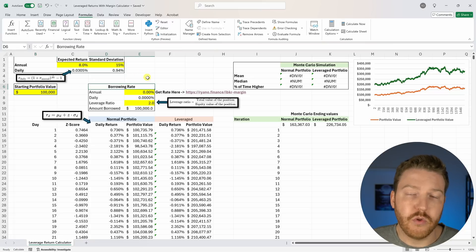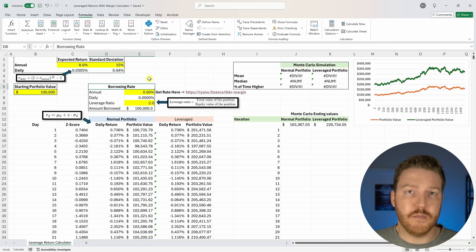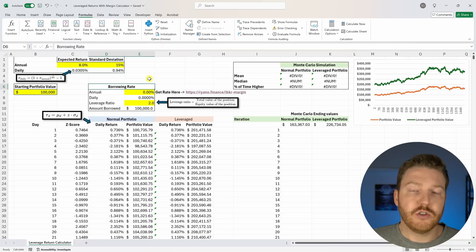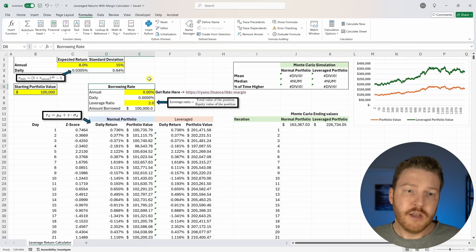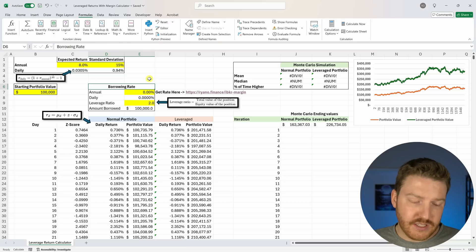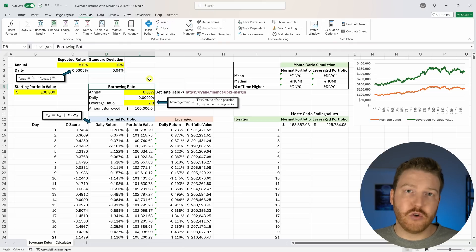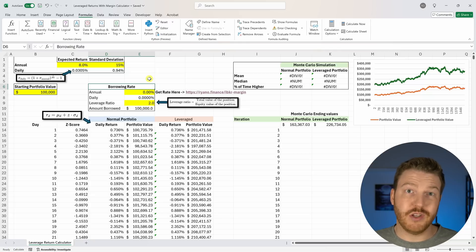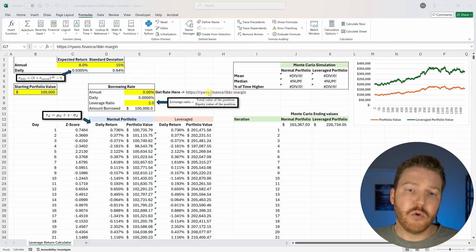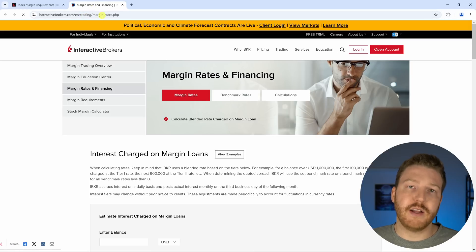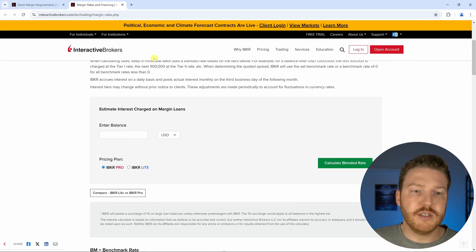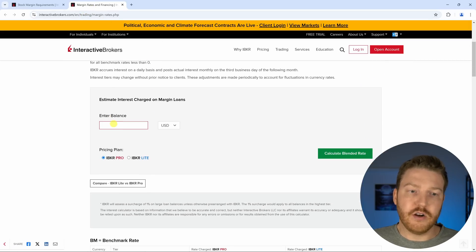Now we'll think about how much do we want to borrow on margin. We need to get some sort of borrowing rate. If you Google who has the best or lowest margin rates of any brokerage, you'll see pretty much all the results say Interactive Brokers. So I'm going to check out Interactive Brokers margin rates and you'll see that they have this calculator here.